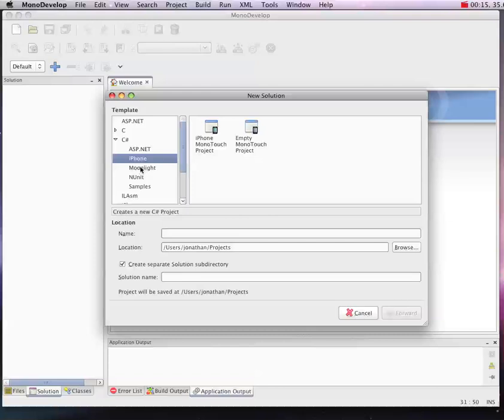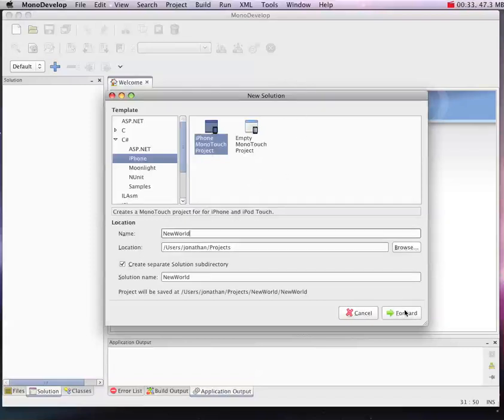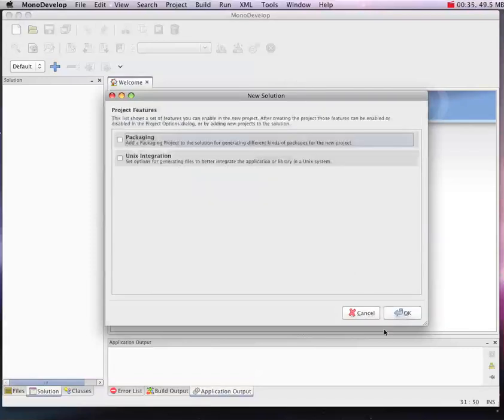I'll start a new solution. In MonoDevelop you'll see there's an iPhone MonoTouch project and an empty one. We're going to go with the not empty one because it's easier to do Hello World from here. I'm going to call it New World because I've been doing this a few times and have other projects already named things I can't overwrite.